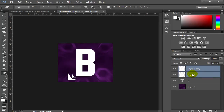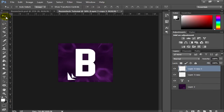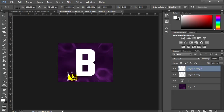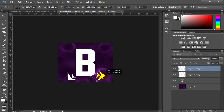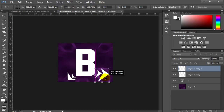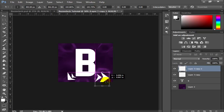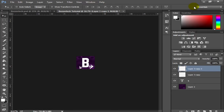Merge both design layers using Ctrl+E, then press Ctrl+J to duplicate the merged layer. Use Ctrl+T, right-click, and choose Flip Horizontal and Flip Vertical on the duplicated layer. Position this flipped copy on the opposite side. You can also scale it up a bit. Just play around and tweak the design until it looks good — zoomed out, it looks pretty decent.